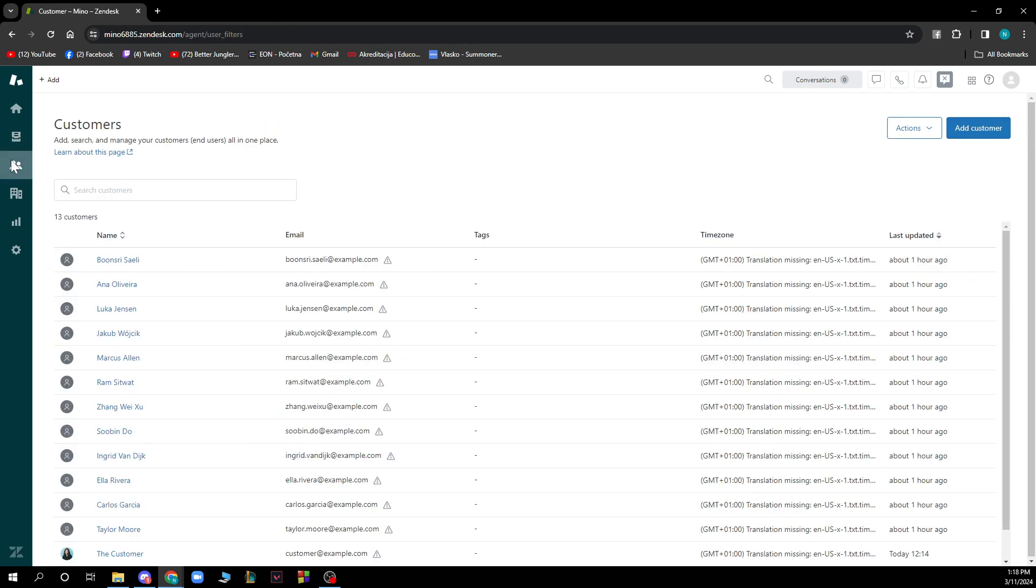Also in the customers sector we have all of your customers and information about them. So your email, your name and time zones and all of those things.